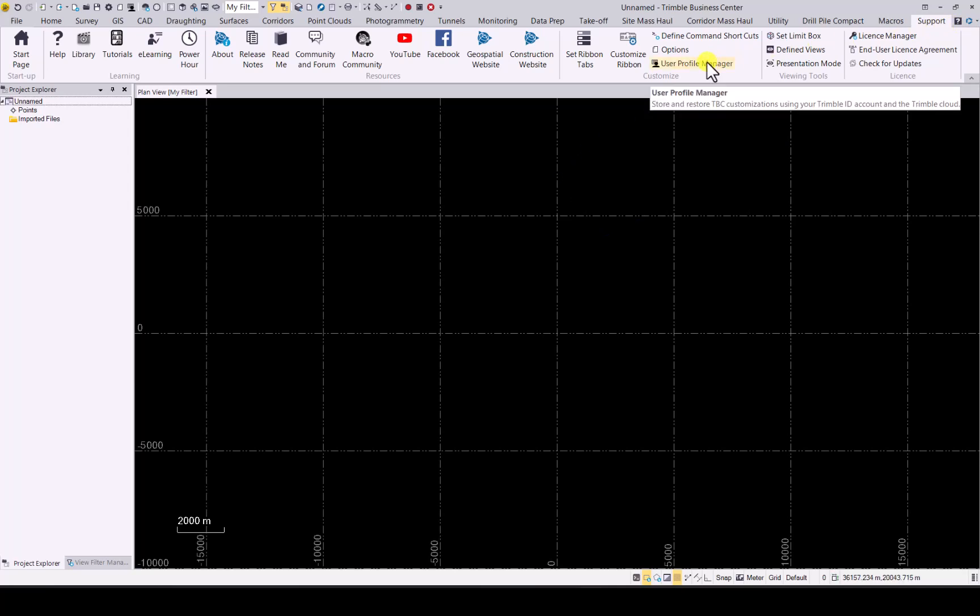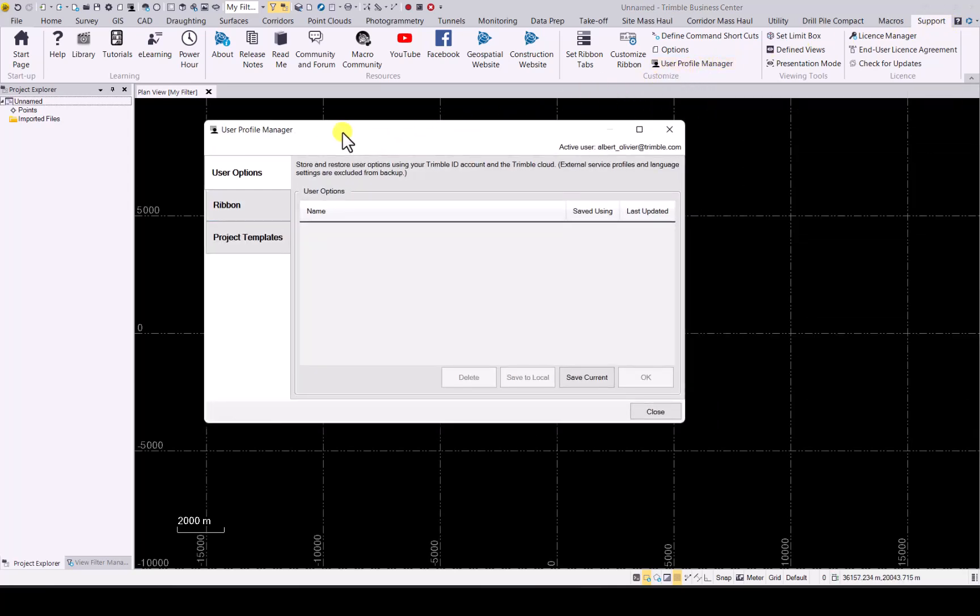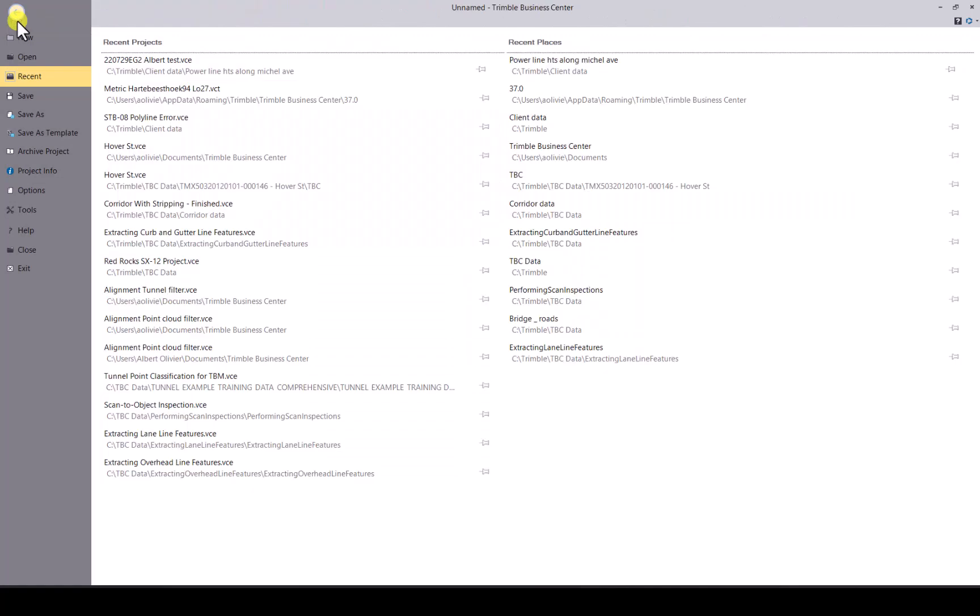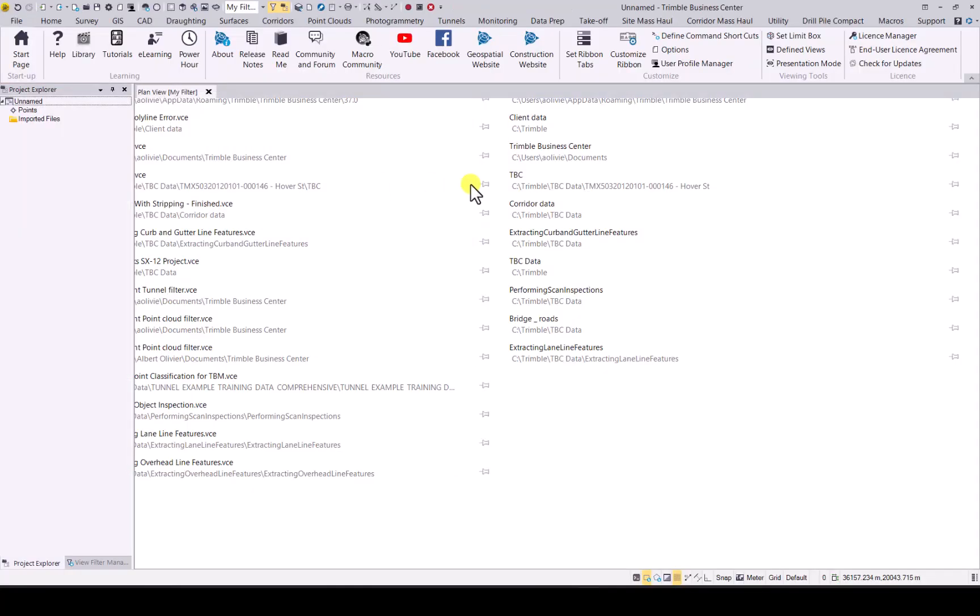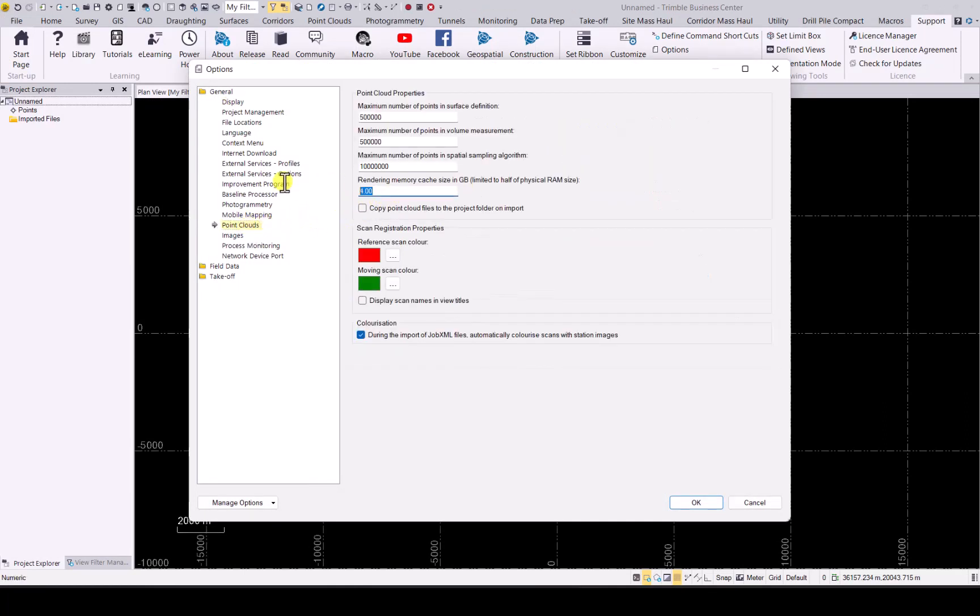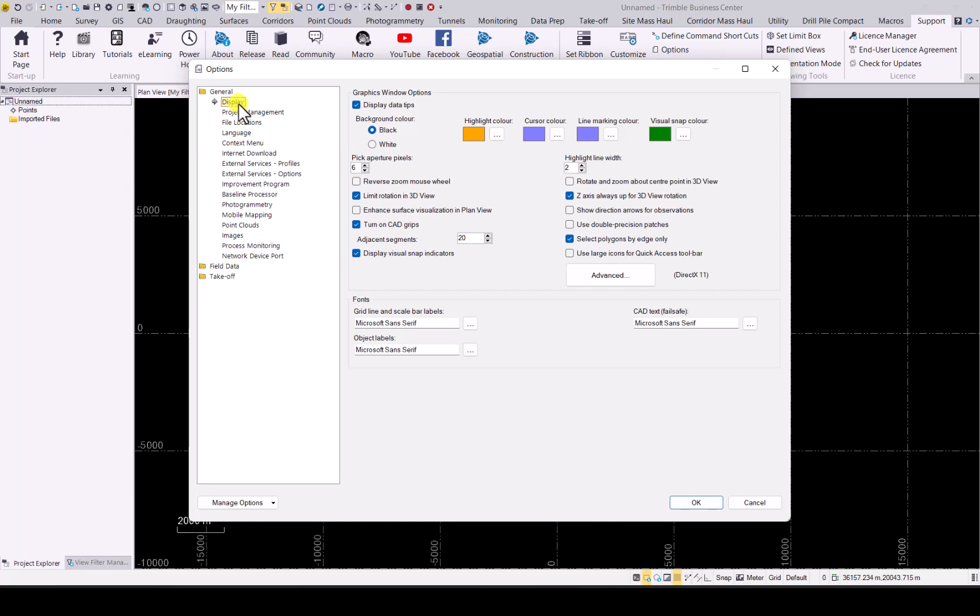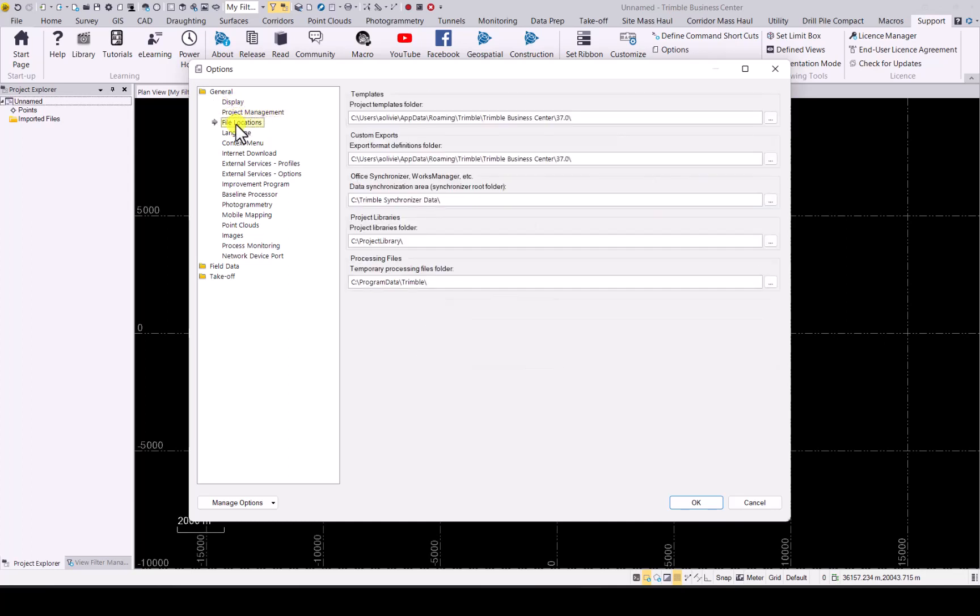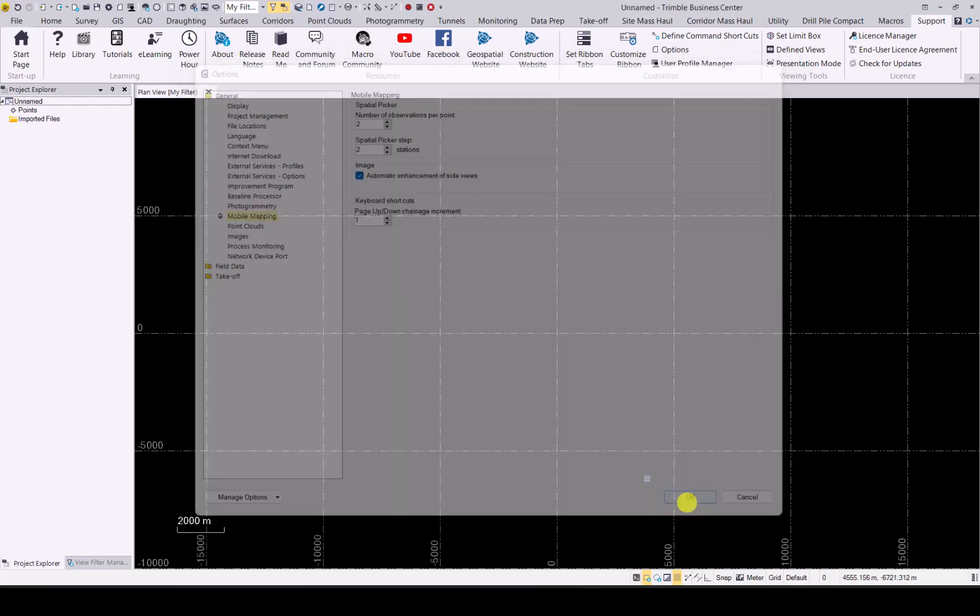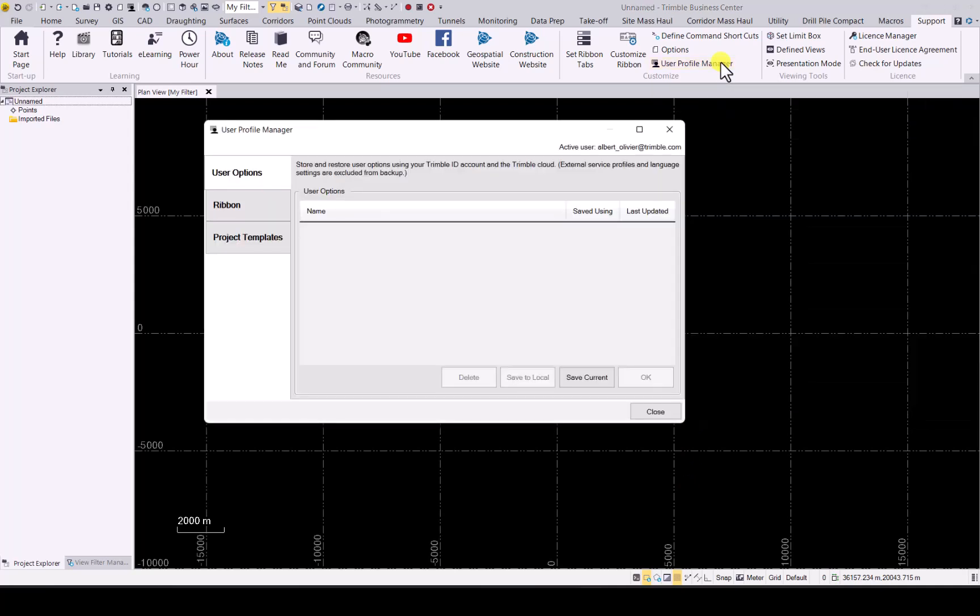Let's jump into the user profile manager and first of all user options. If you want to do that, close it, go to your file options and then you can change any of these and we will be able to save them. First thing I usually do is just ensure that I utilize half the RAM when I view point clouds. So that's one thing I do. You can change your display highlight colors, make changes as you see fit, where you want to save projects. All that can be done in here. Once you're happy with the changes click on OK.